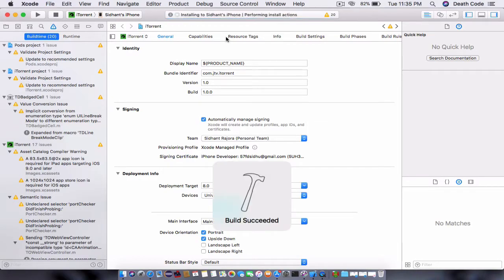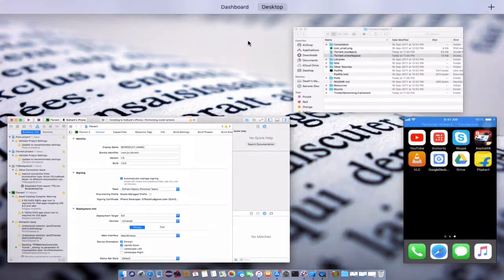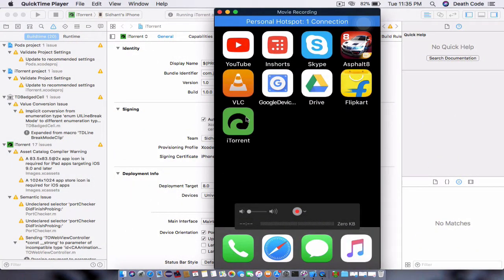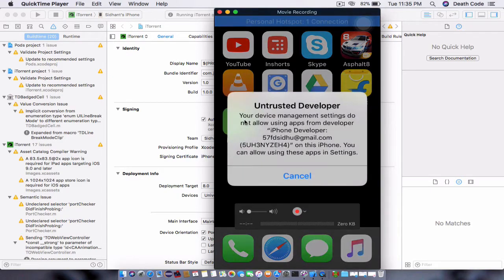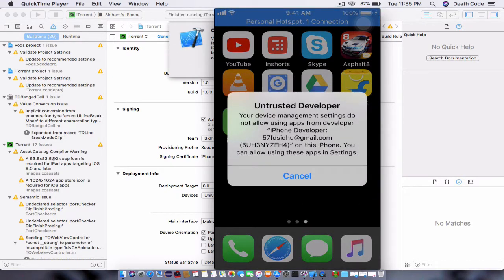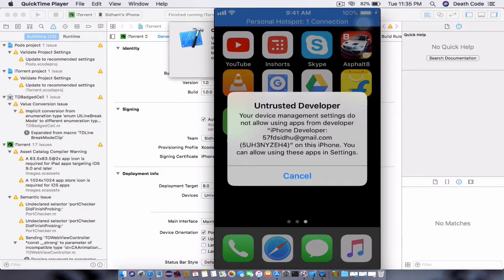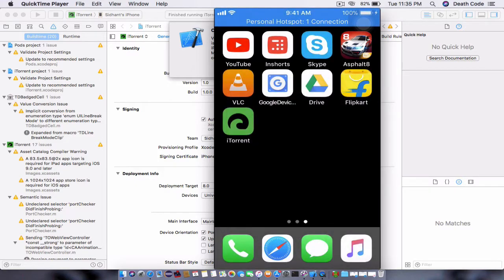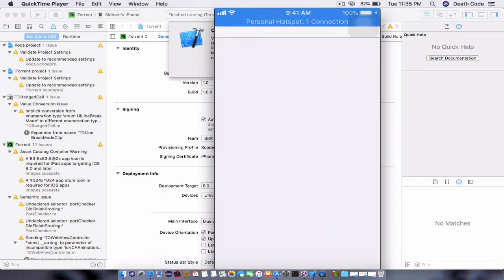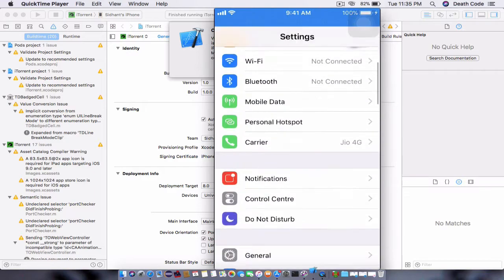You will see that iTorrent is available on the iPhone. If you click on iTorrent, it will say that this application belongs to an untested developer. You just need to press cancel and go to Settings, go to General.